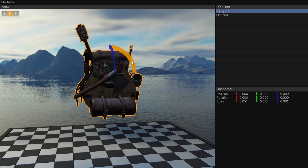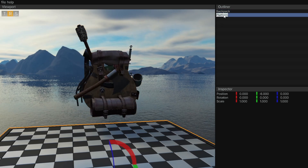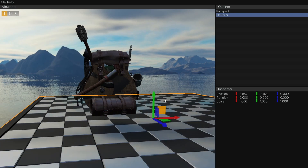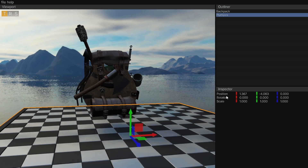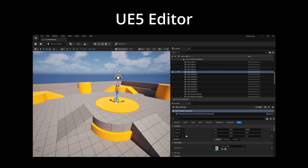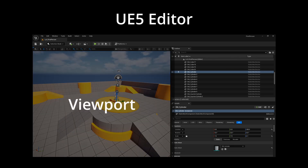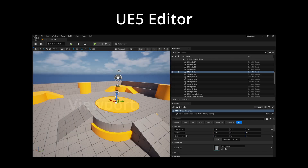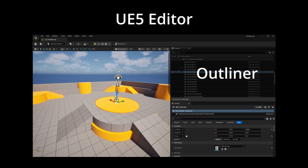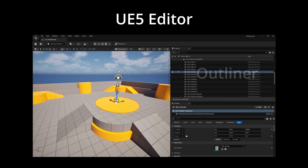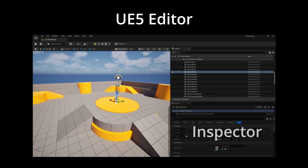When we talk about the editor of a game engine, we are usually referring to the graphical user interface that allows us to modify the scene and manage game assets. The bare minimum editor layout usually consists of three windows. The viewport window previews the game scene we are editing. The outliner window displays the scene hierarchy of nodes or components. And finally, the inspector window lets us inspect the properties of the selected object in a scene.